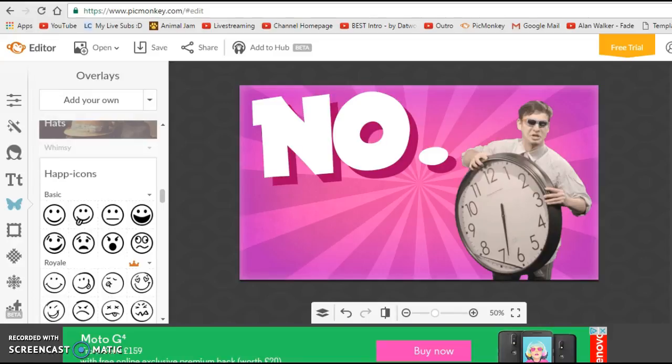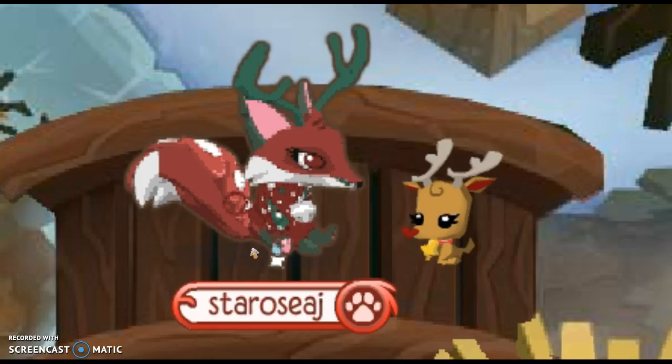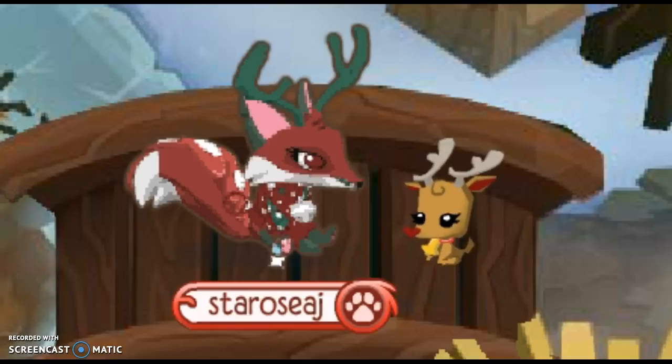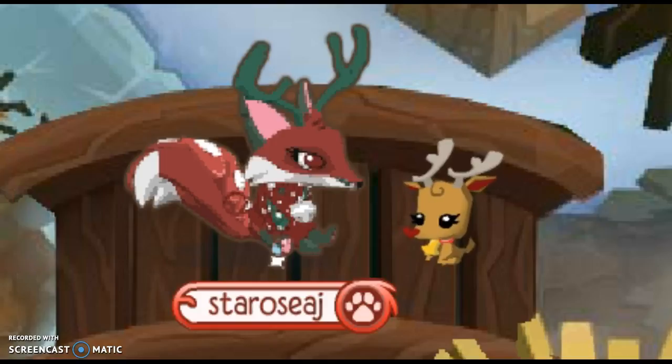That's going to wrap up this video. If you have any more questions about Picmonkey, leave them in the comment section down below. Don't forget to like, comment and subscribe, and I will see you in my next video. Goodbye!